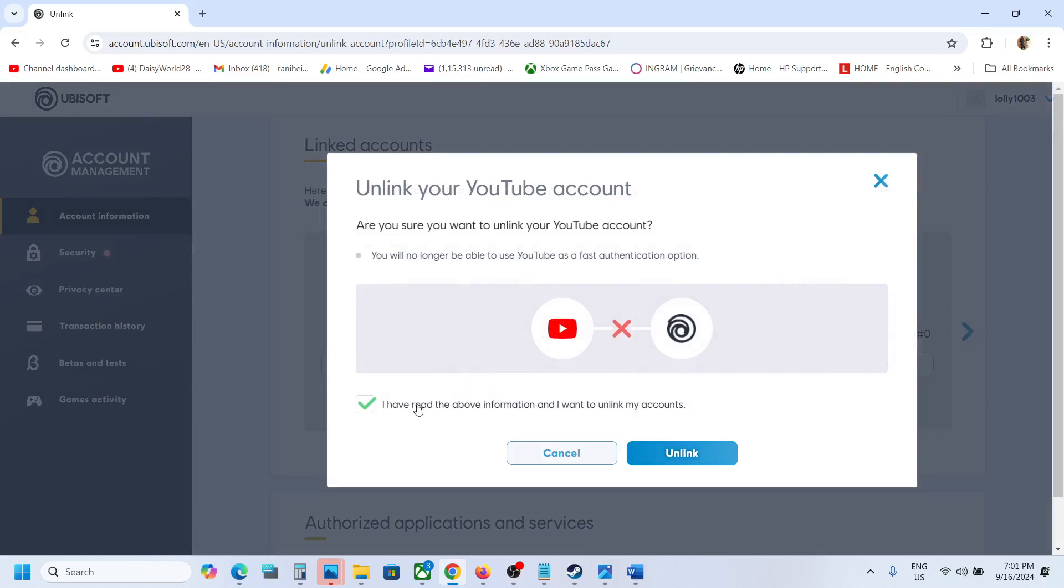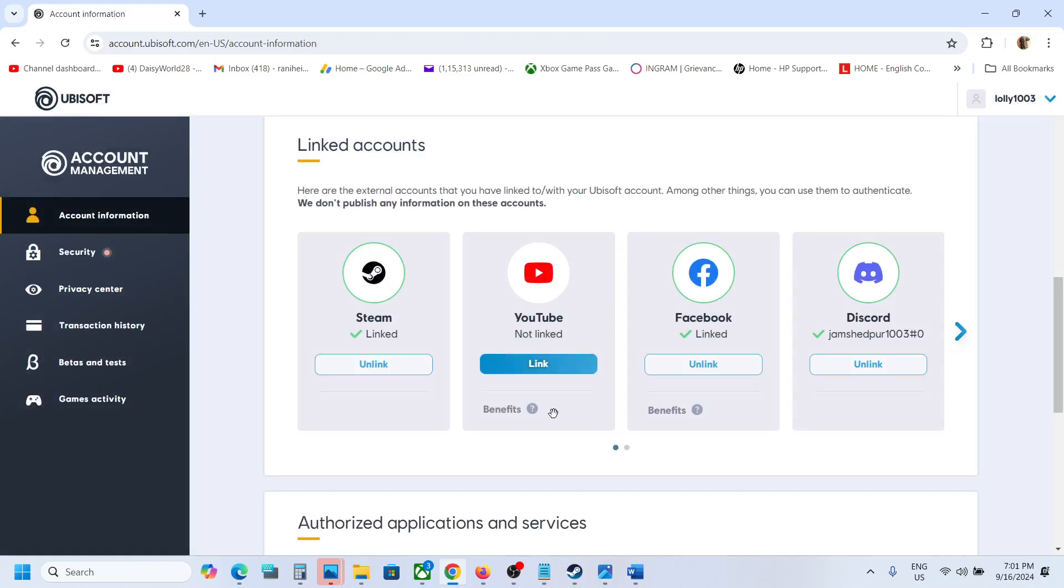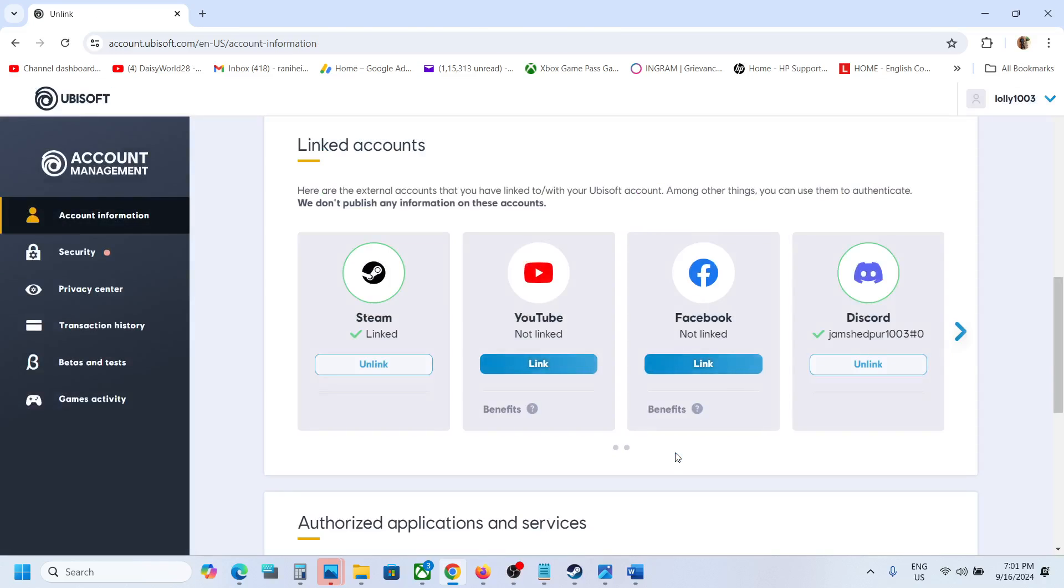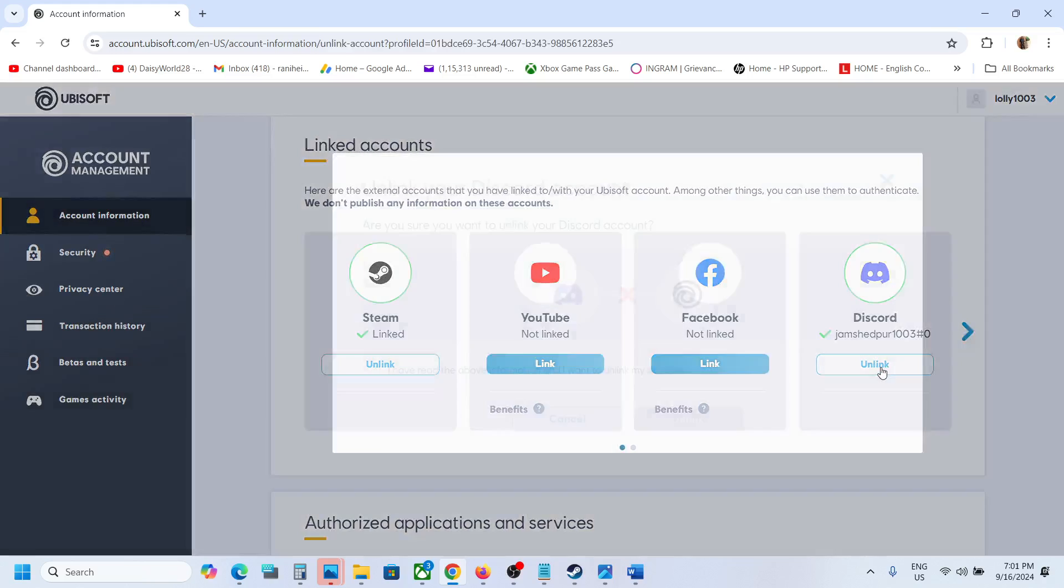If you agree, you can unlink - just read this first. I will also unlink Facebook. Just unlink a few accounts, read the information, and if you agree, click on Unlink.